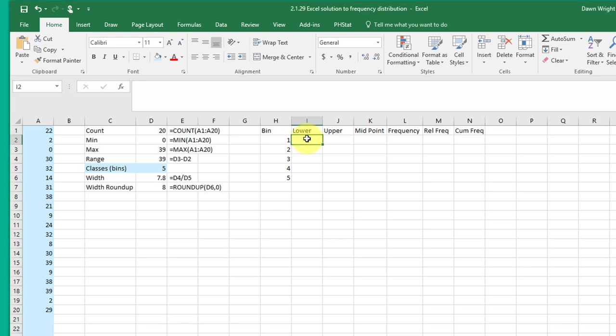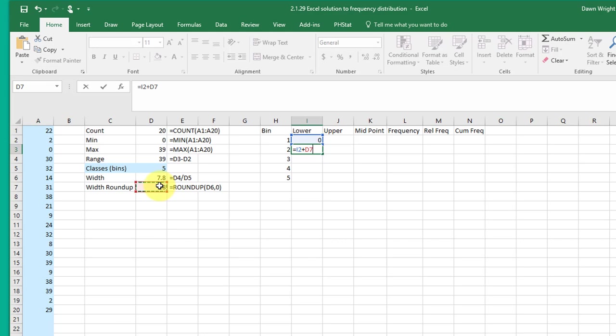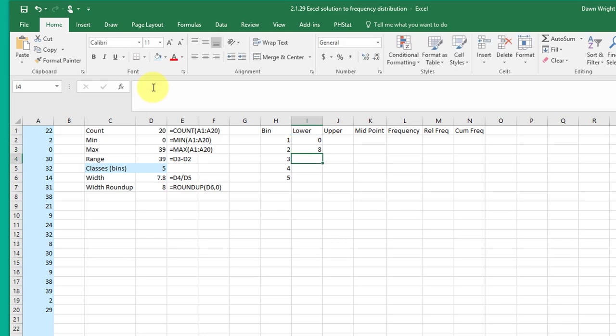Now the lower begins for bin one at the minimum and then we just go up by the width. So I'm going to equal that cell plus the width over here, the rounded width, and if you remember in Excel you want to lock down cells that you don't want to move and I'm going to highlight that D7, you can see with a cursor up there, click F4 adds the dollar signs and that makes that lock down. Now once it's locked down I can just drag that formula down to get my lower limits for the five bins.